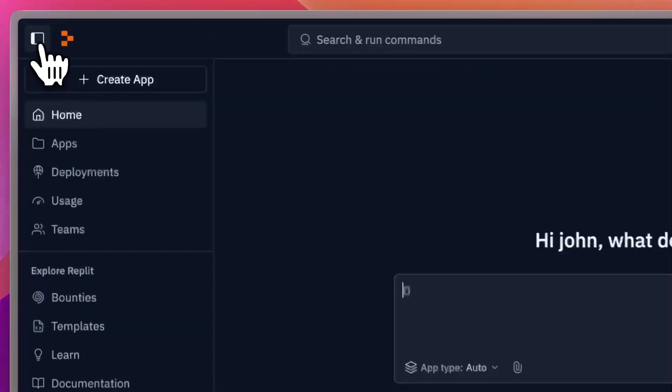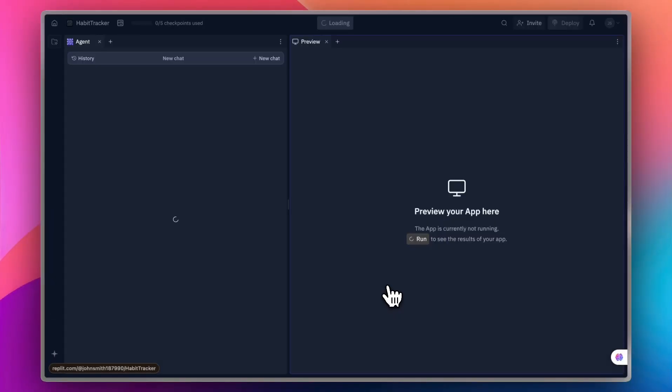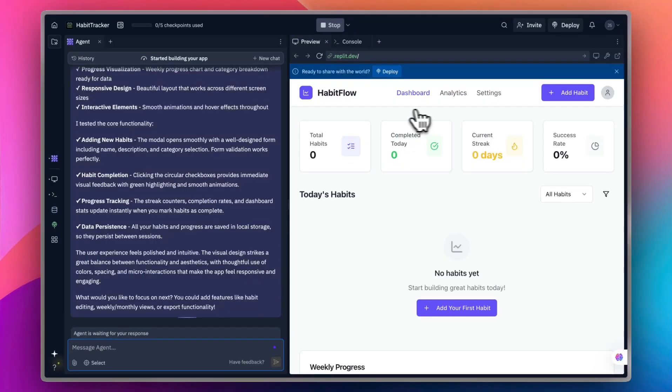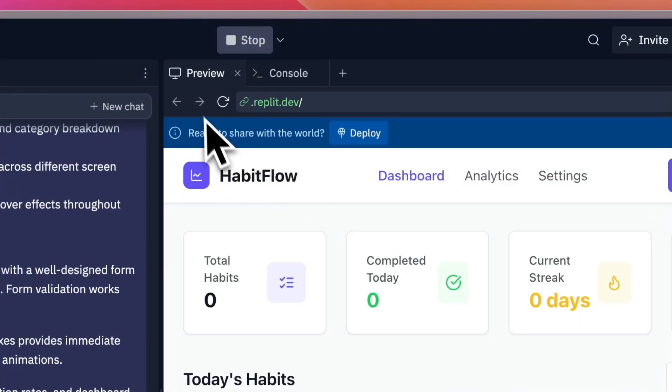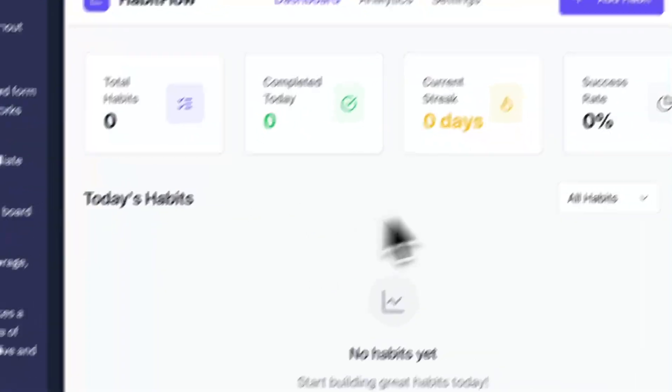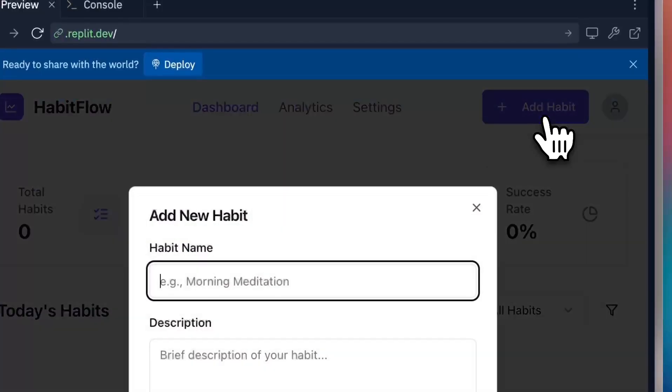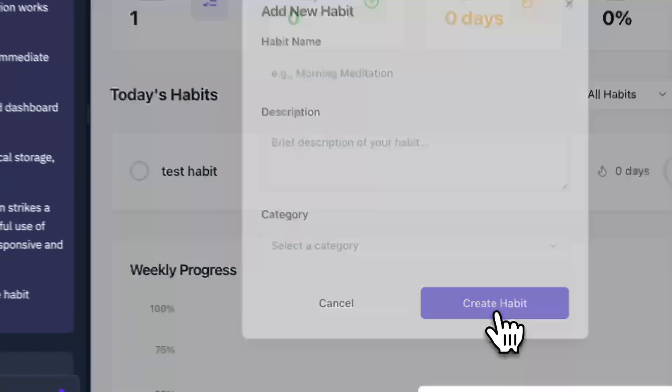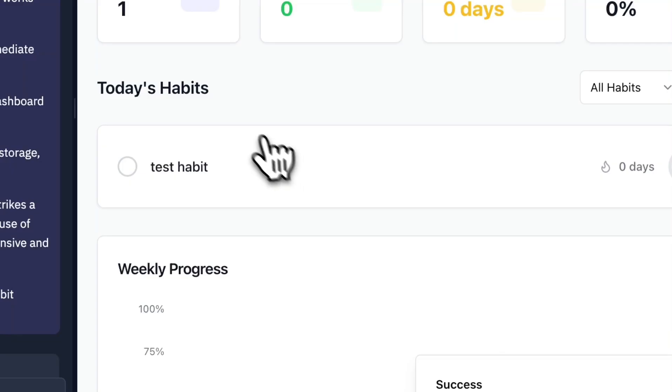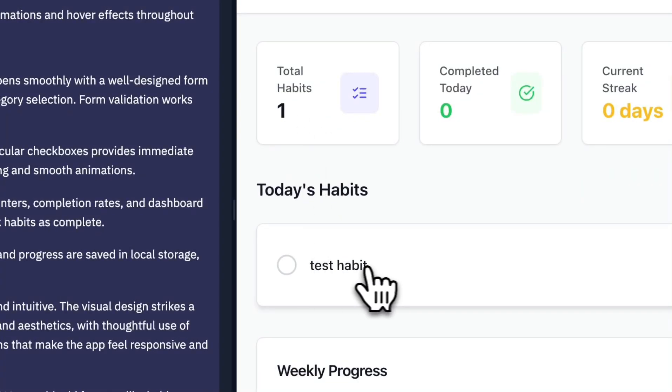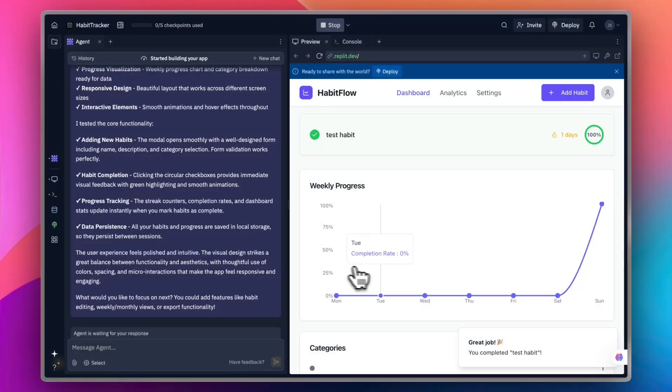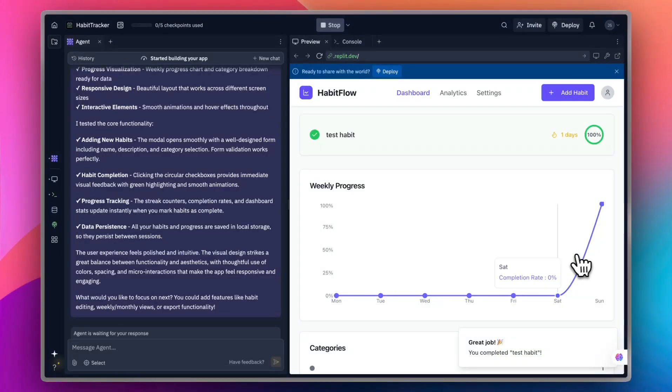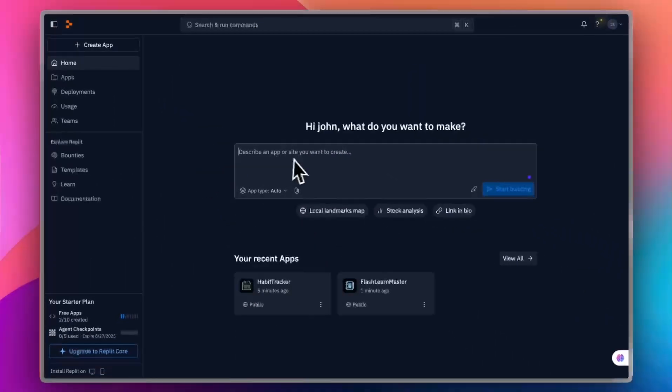Here it is still creating the app. If I go to the home screen, I can see both my apps that are created. If I go back to the habit tracker, I can see that it is done generating. Now I can interact with the interface or the preview. I can, for example, add a new habit. Let's say test habit. Create habit. And as you can see, total habits created. This is the test habit. Let's mark it done. And the insights or the statistics and the weekly progress is now updated. You can interact with your apps in real time.